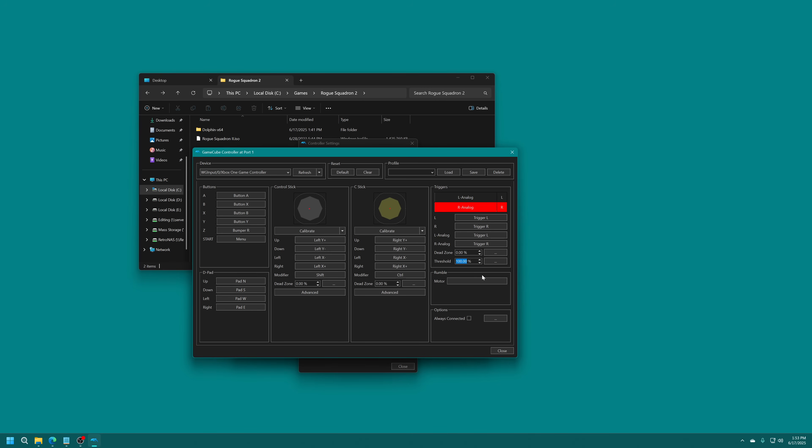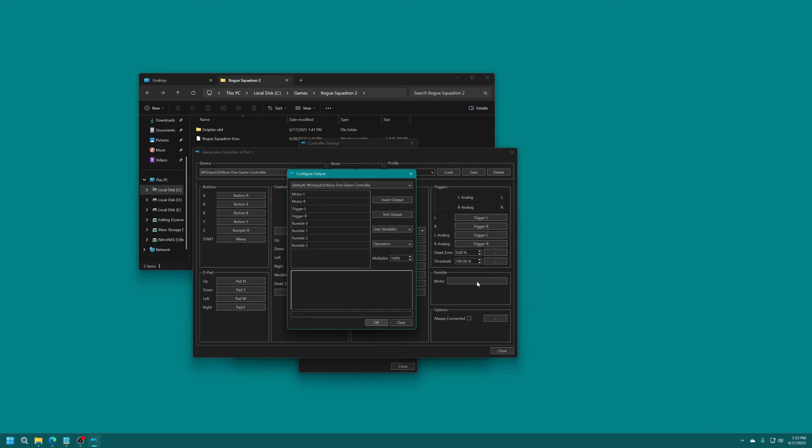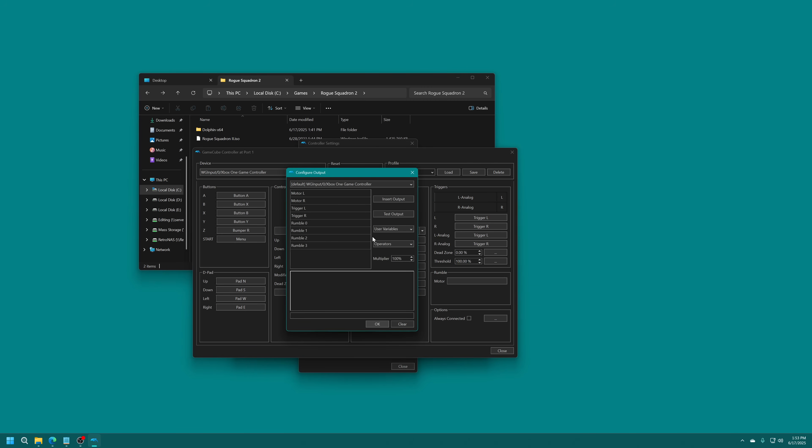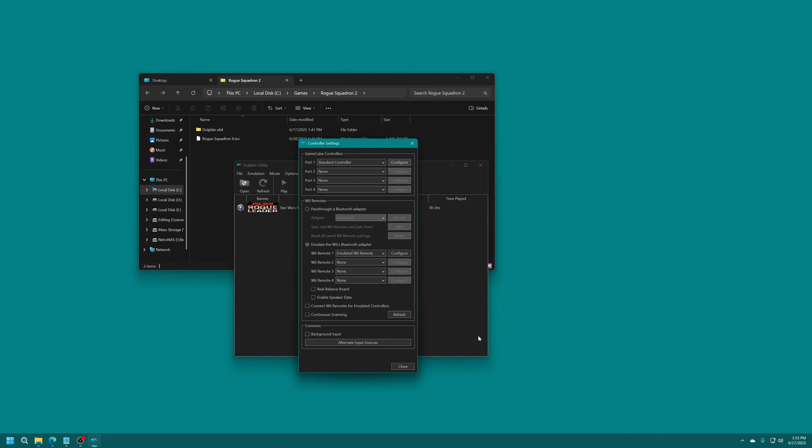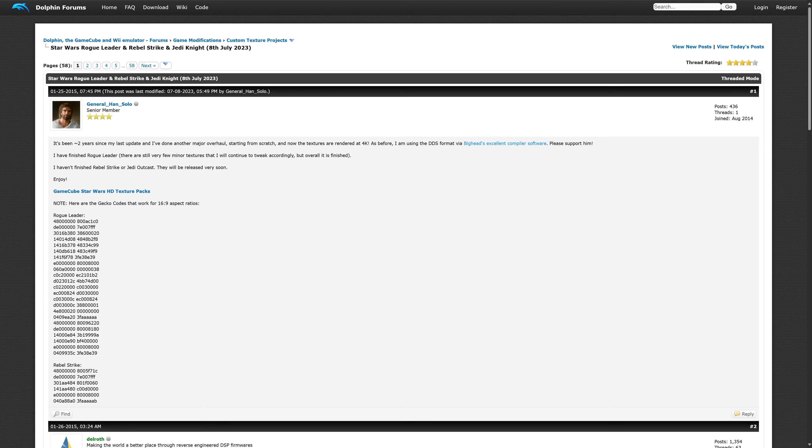For rumble, if you want to get that set up, you just click on here and we can select our rumble variants here. Controls are going to be a personal preference on how you want to set them up. This is just what I like because it kind of mirrors what the actual GameCube controller feels like in a standard Xbox layout. If you want to have inputs work while you may be looking at a different screen instead of Dolphin, you can turn on background inputs so your controller can still work. Now let's go ahead and get the HD Texture Pack installed. This was done by General Han Solo.